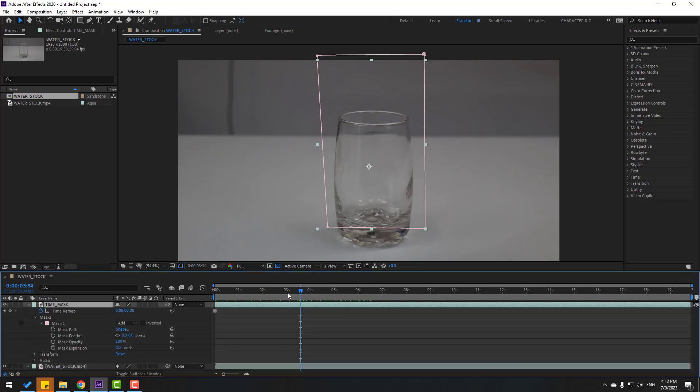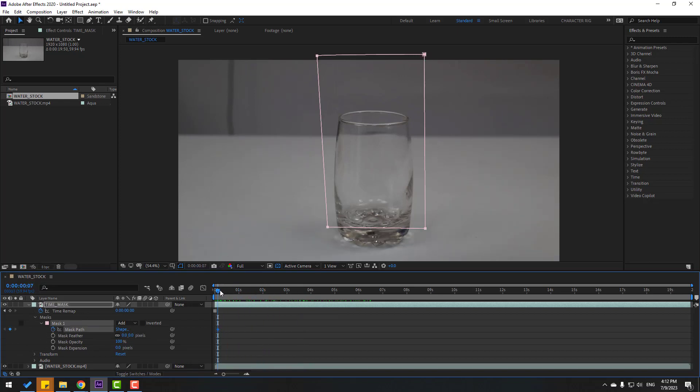So in this time, let's open inside, open mask. And next one, let's go to here and let's make mask path keyframe. Let's go to here and let's move up.